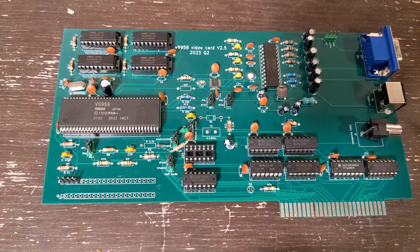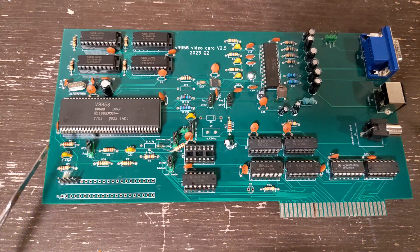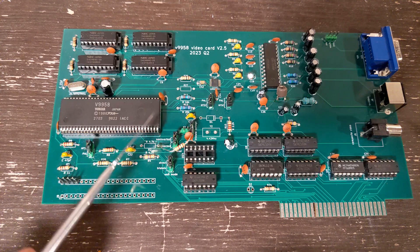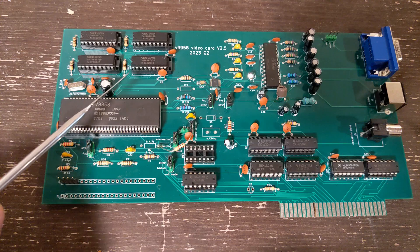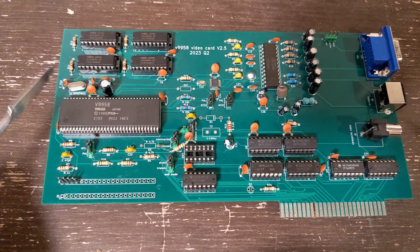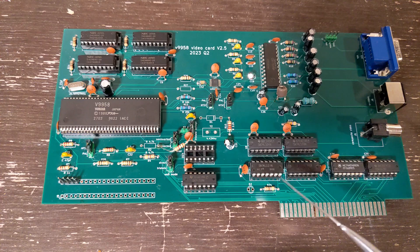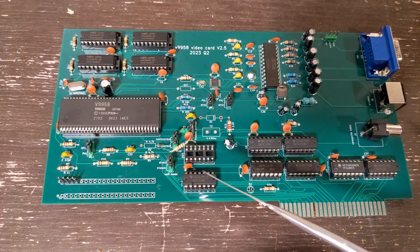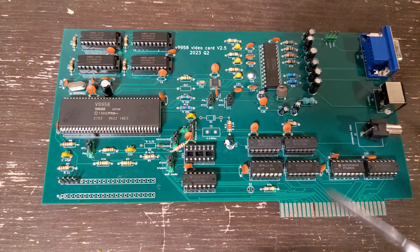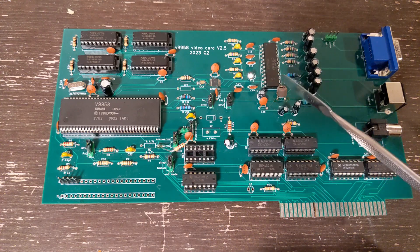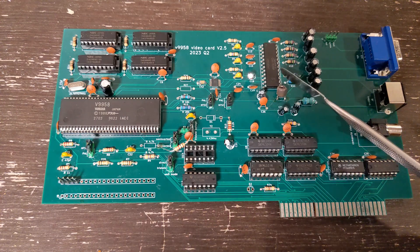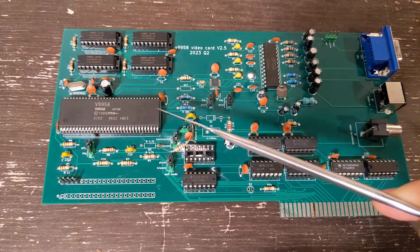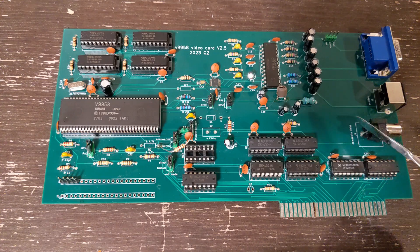Here's an up-close look at my V9958 video card. Over here is the video processor itself. Up here is 128 kilobytes of DRAM. This is the address decoding and wait state circuitry. Here is a Sony video encoder that converts the video signal coming out of this chip into S-video and composite.